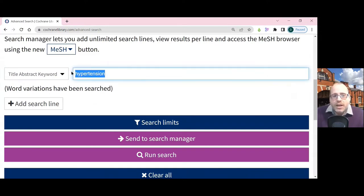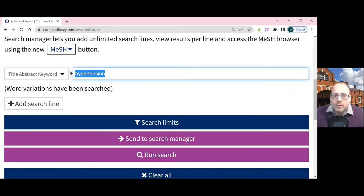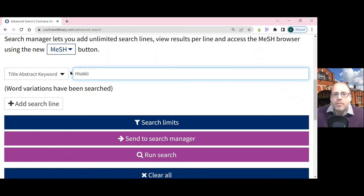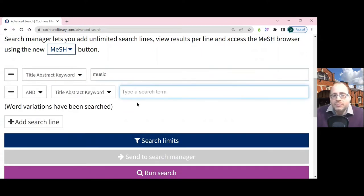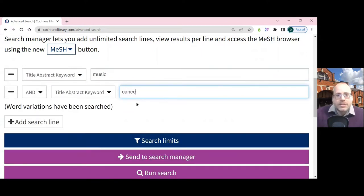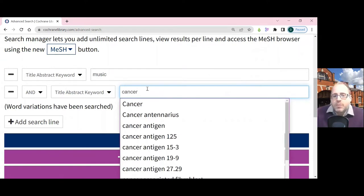What I want to search for now is the use of music with cancer patients. I'm going to put music in, then use the plus sign — which is 'add search line' — to add an extra box, and then put cancer in the second box. You will see that when you type, it comes up with suggestions for things you might be interested in searching.